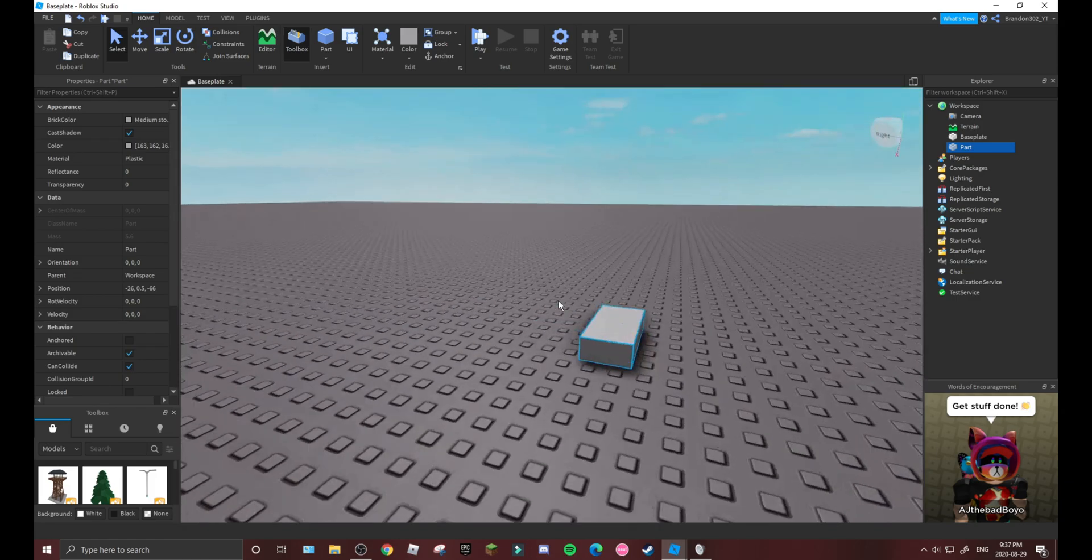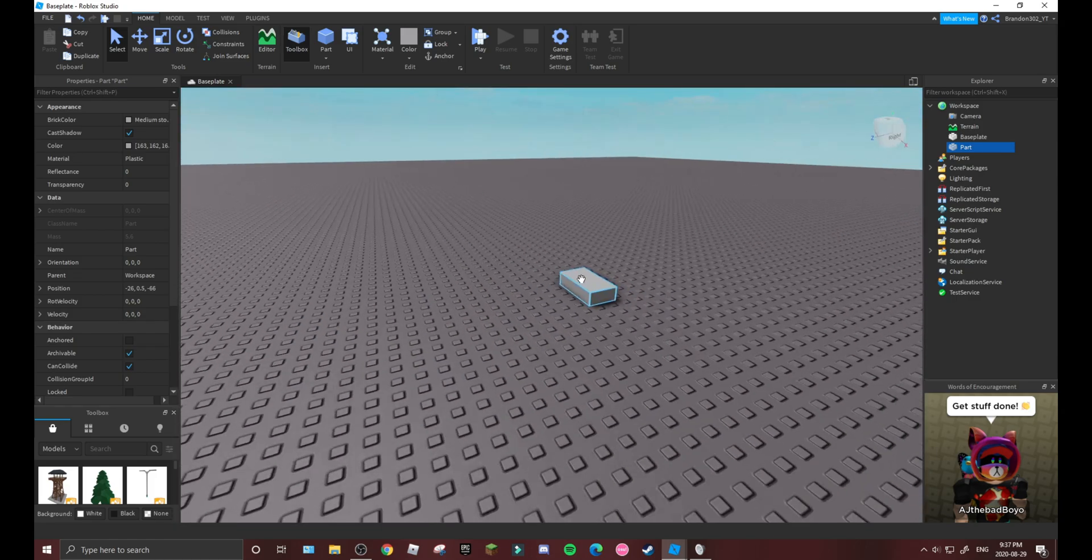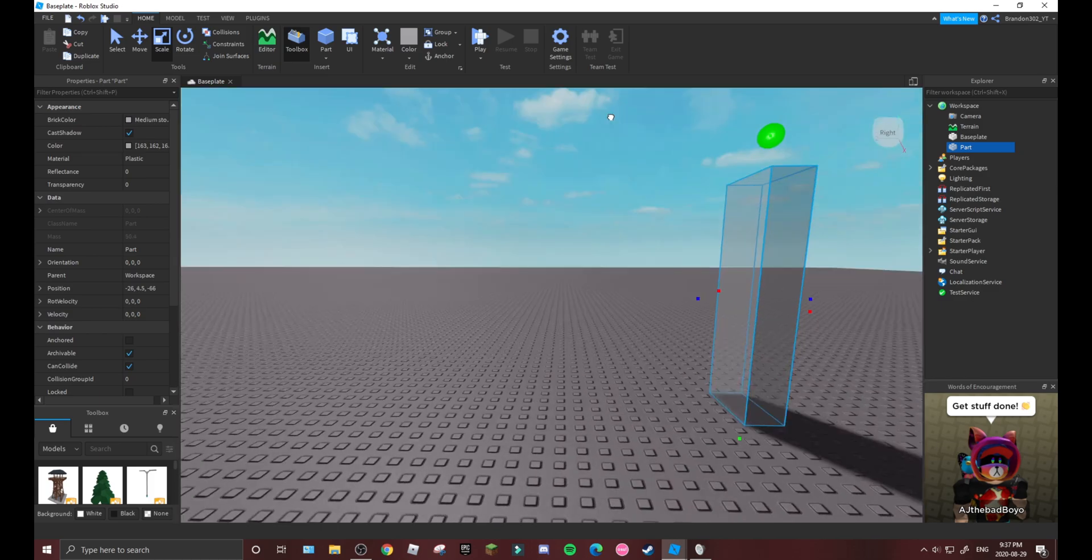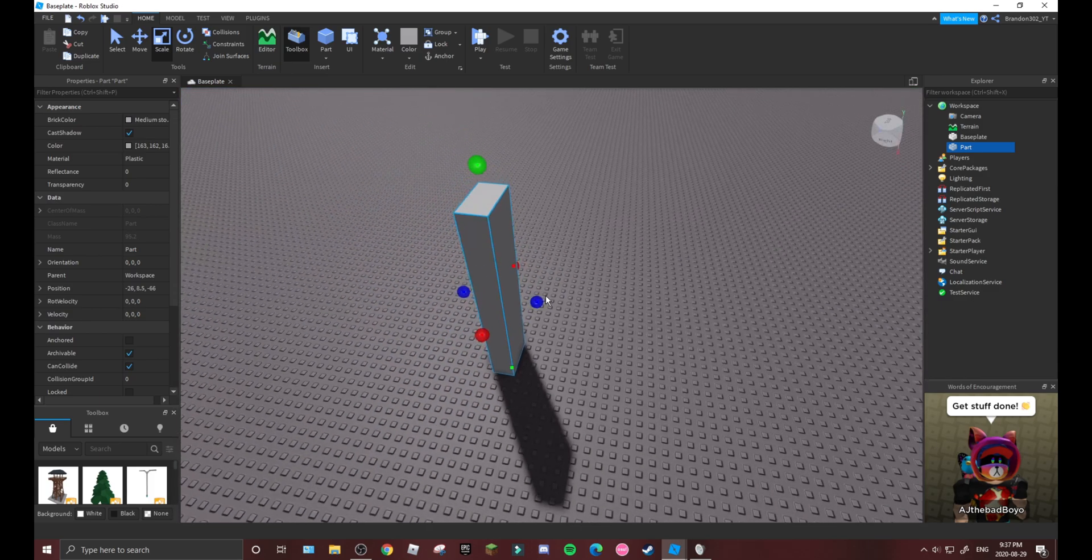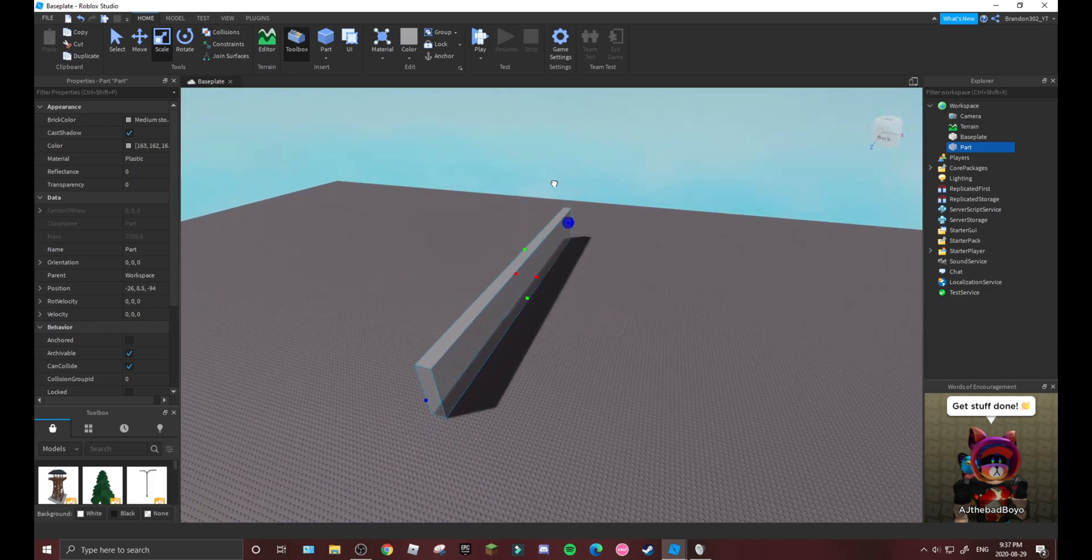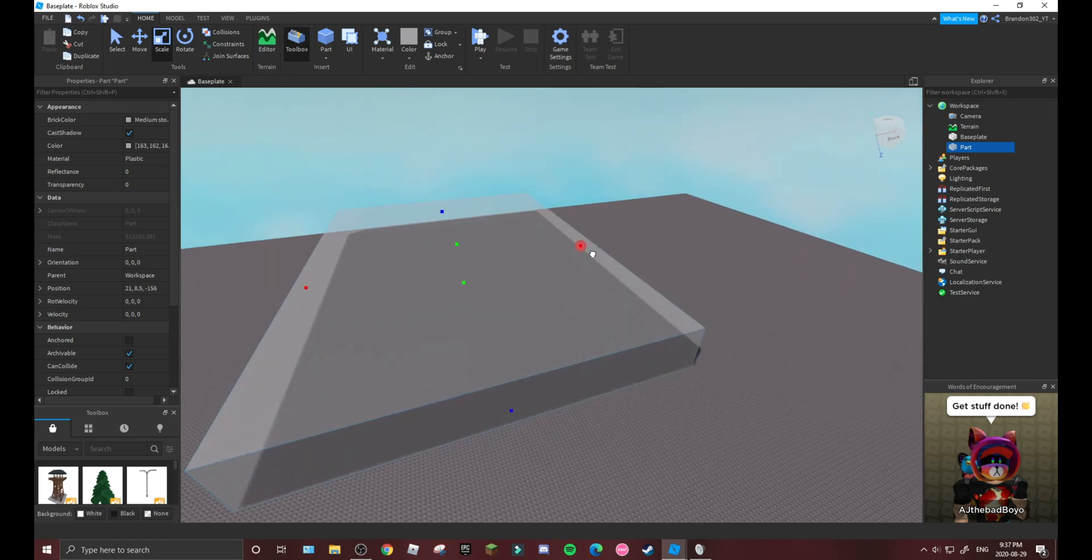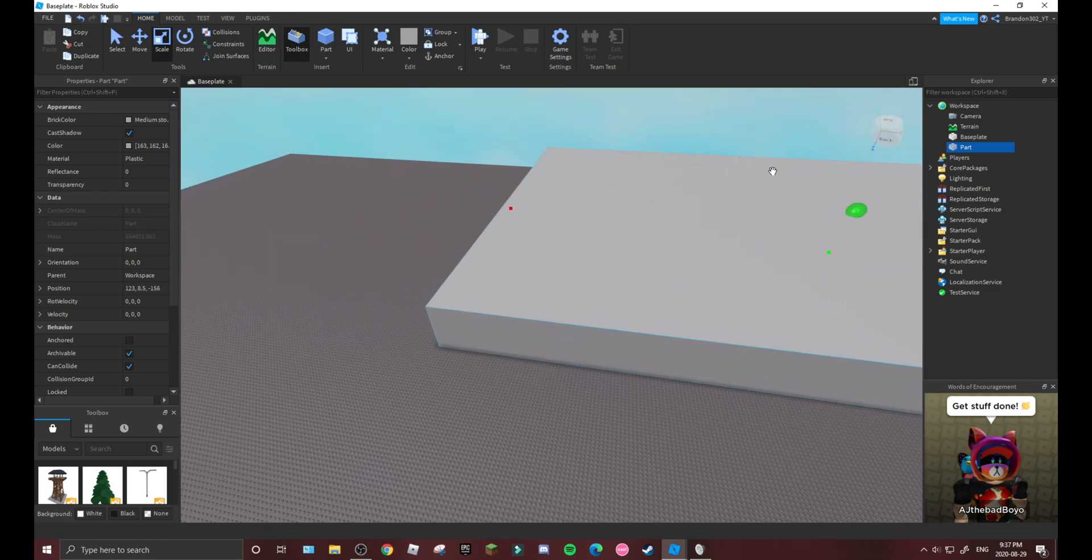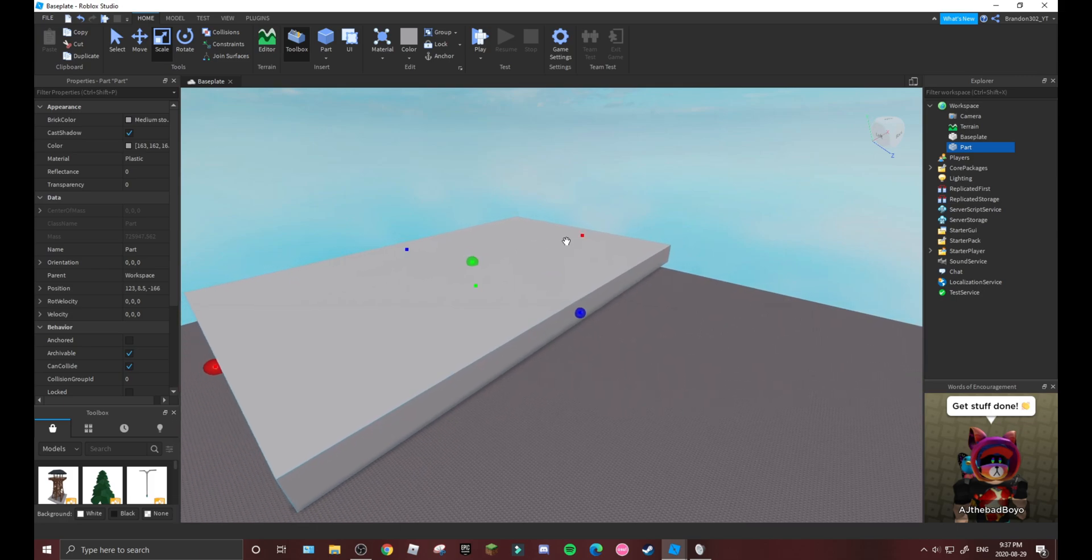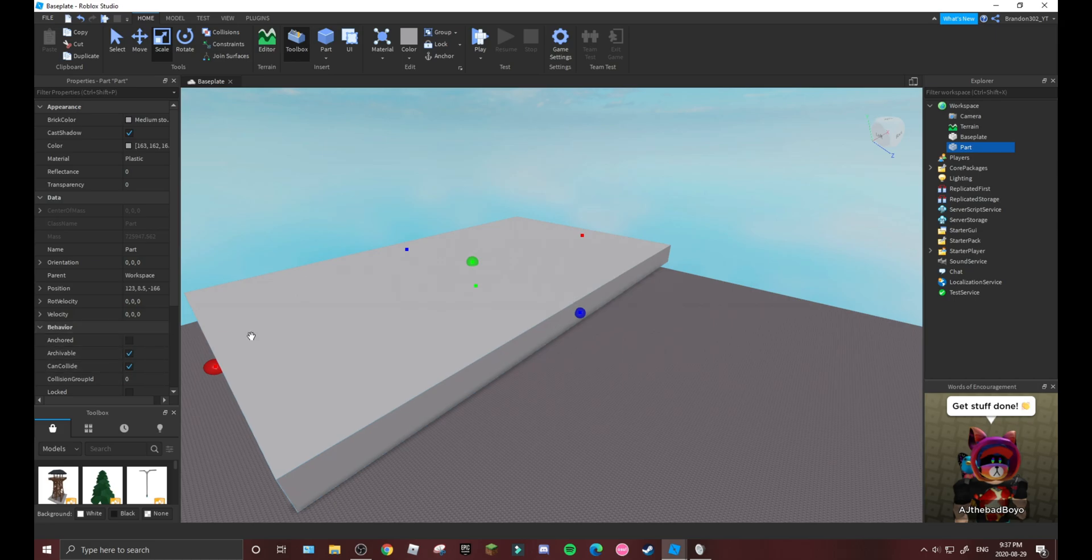If you don't know what I mean by that, let's just place a random part down. As you can see, this random part here - say we don't want this area on our map, so we don't want anyone going in this area here.